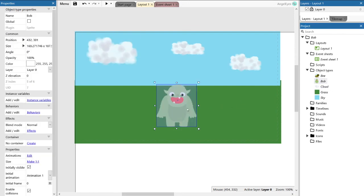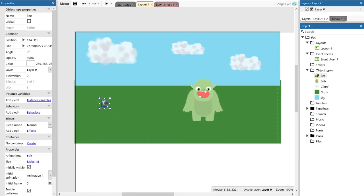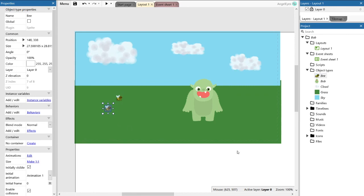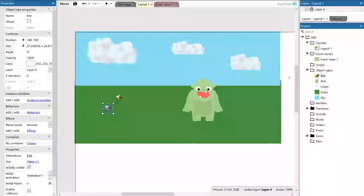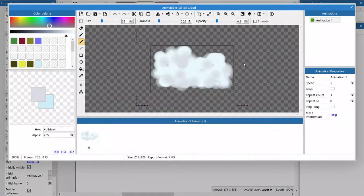And we're going to drag Bob in and maybe put in a couple of bees. Now instances do have some limitations. So while I can change the width and the size of the image, if I try and actually change the image itself, it will affect all the instances within your game.